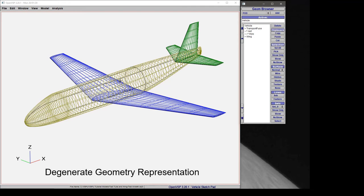In this video we'll talk about how to change the representation of your model inside the workspace using the available degenerate geometries.